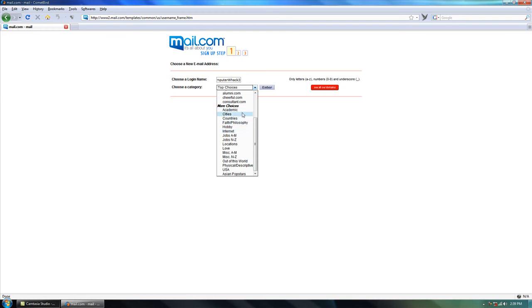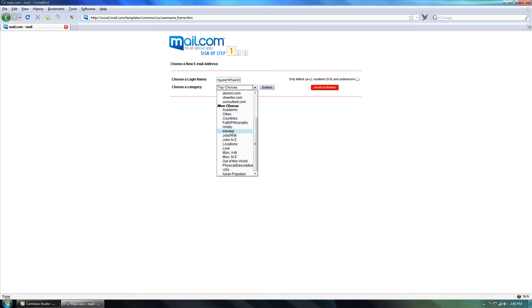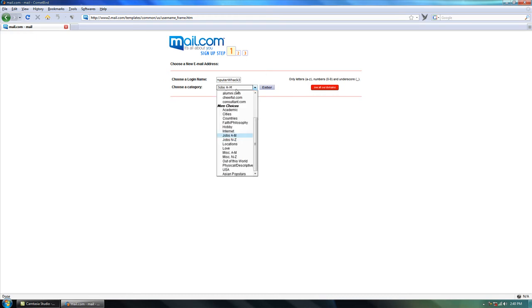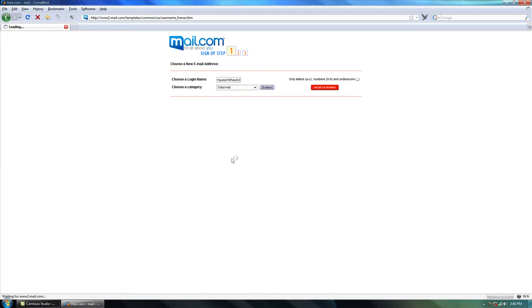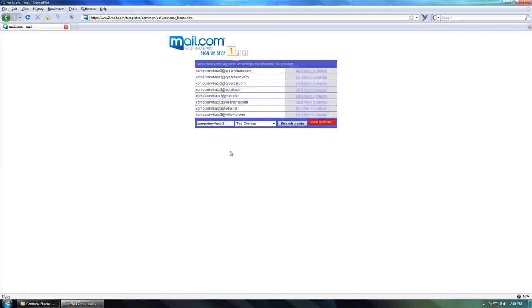Here they have a bunch of different choices. They have academic, cities, countries, faith, philosophy, hobby, internet, jobs, and more. I'm just going to show you guys, I'm going to click let's say internet, or since we're on the internet.